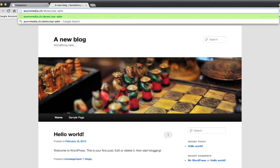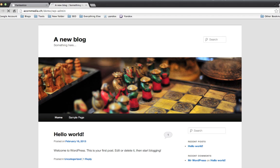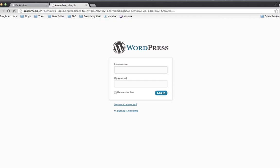We can also check the admin area, which is wp-admin, and we should be able to log in with that. That all works okay. And it was PAS. Oops.